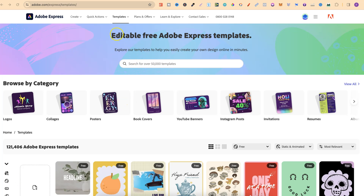It says editable free Adobe Express templates — you can explore our templates to help you easily create your own design online in minutes. There are over 50,000 templates, and in fact if we look over here there are over 120,000 plus that we can choose from.